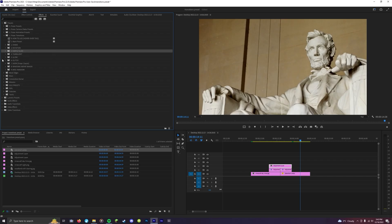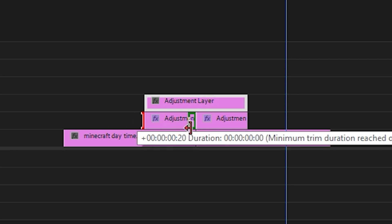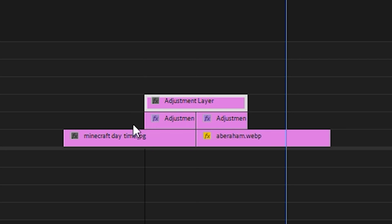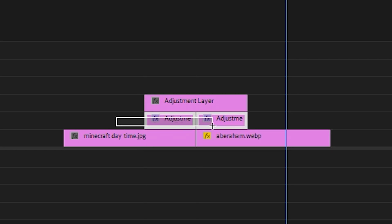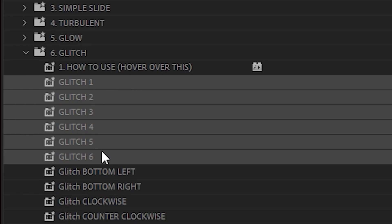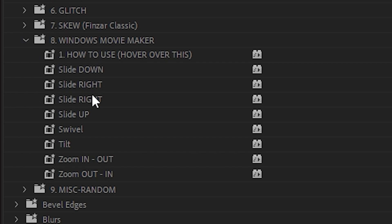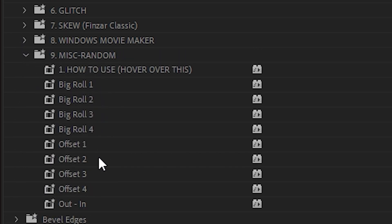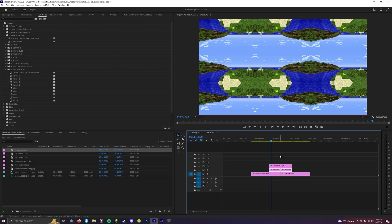There are some transitions in these folders which you don't need the bottom two layers for, and I'll show you which ones these are now. That is these six glitch transitions, the Windows Movie Maker transitions, and a lot of the misc and random ones except this one here. Now let's have a look at some of the transitions that you can achieve with this preset pack.